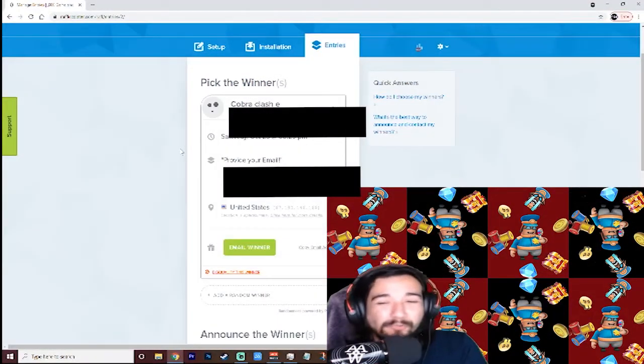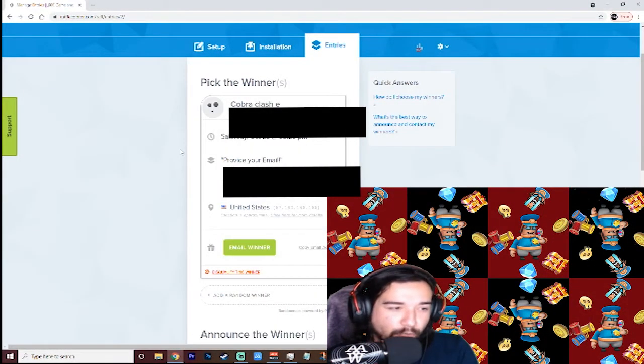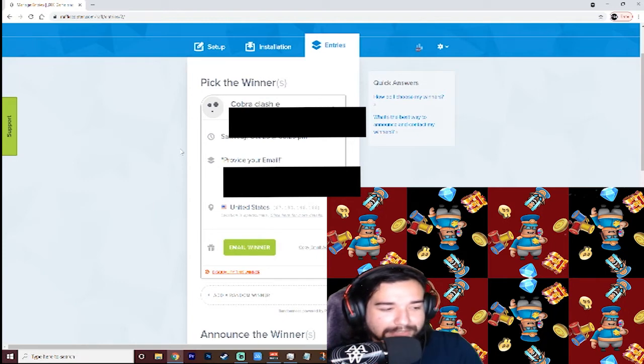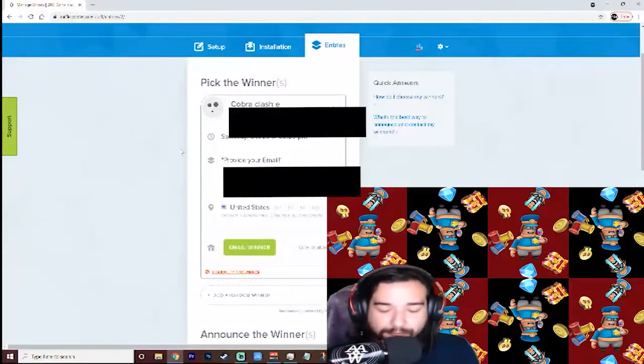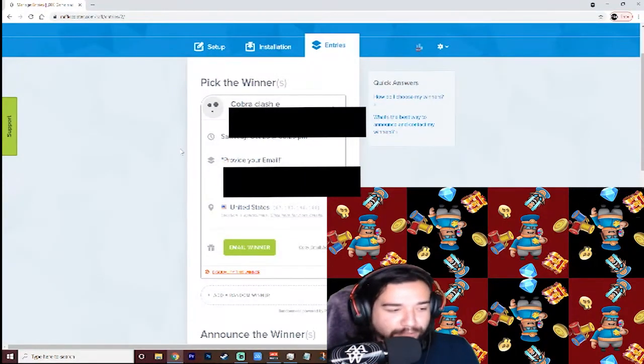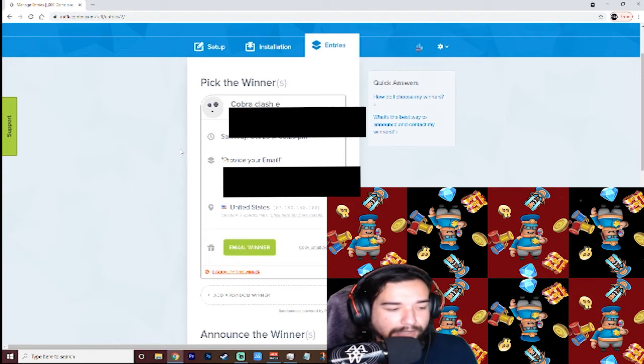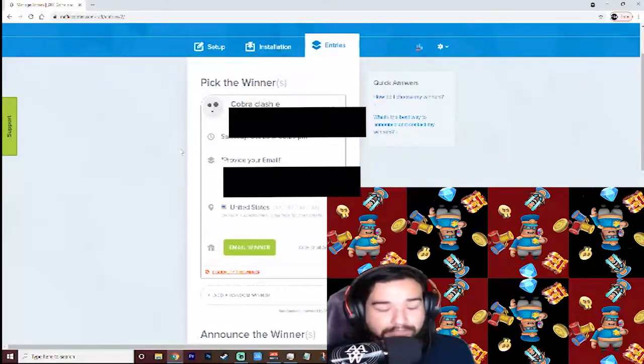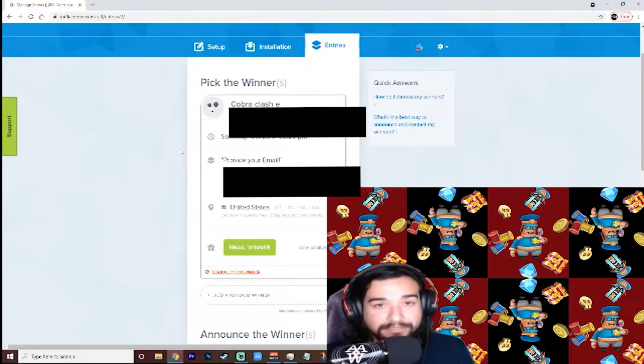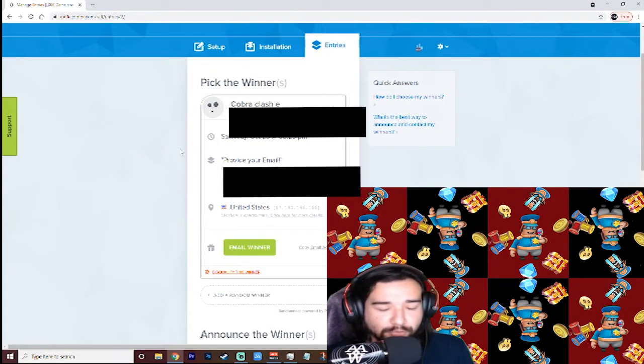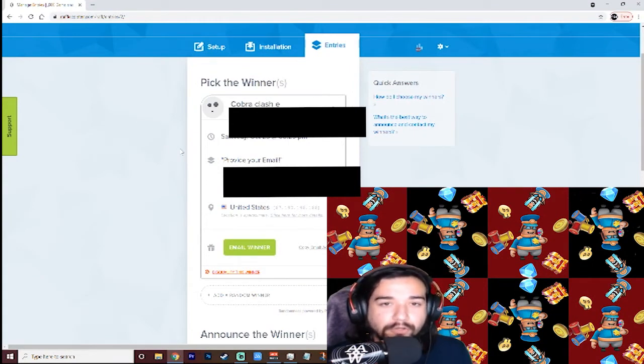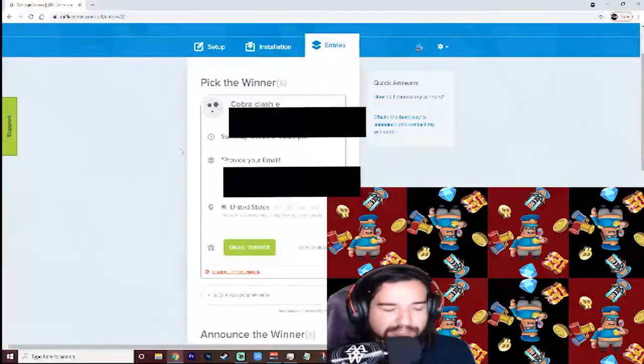Okay, random winner number one, Cobra Clash. Email is going to be blurred out for your privacy, but congratulations to you. I will email you that you are the winner and you will be gifted your gems shortly after I give your name over to the World War Doe dev team. Congratulations.